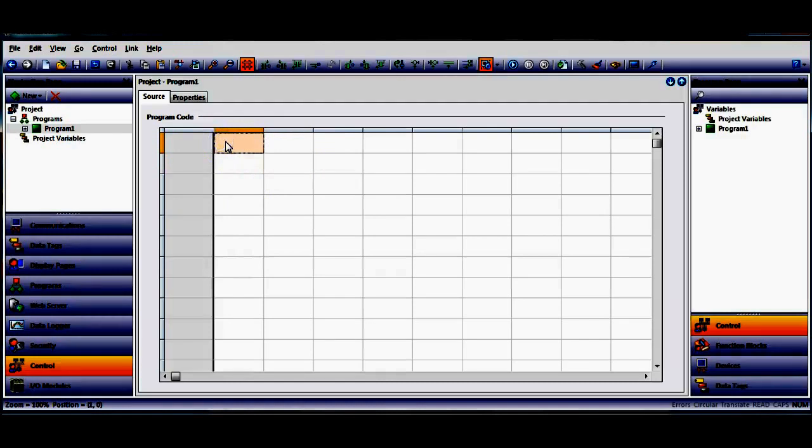Let's just pretend that I want to take a discrete input and when it goes on I want to turn a discrete output on. Just a very simple ladder logic contact if this is on turns on an output.